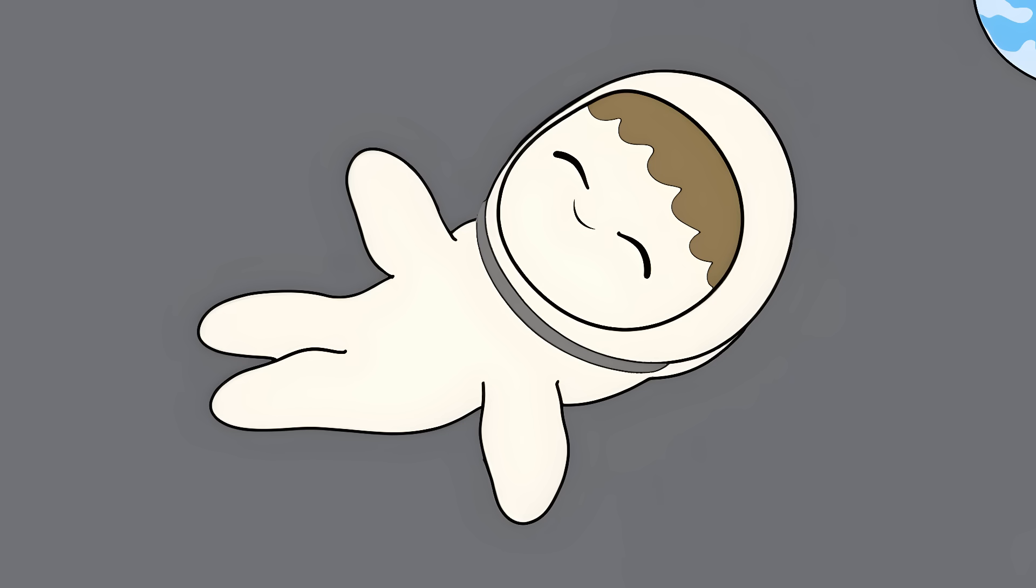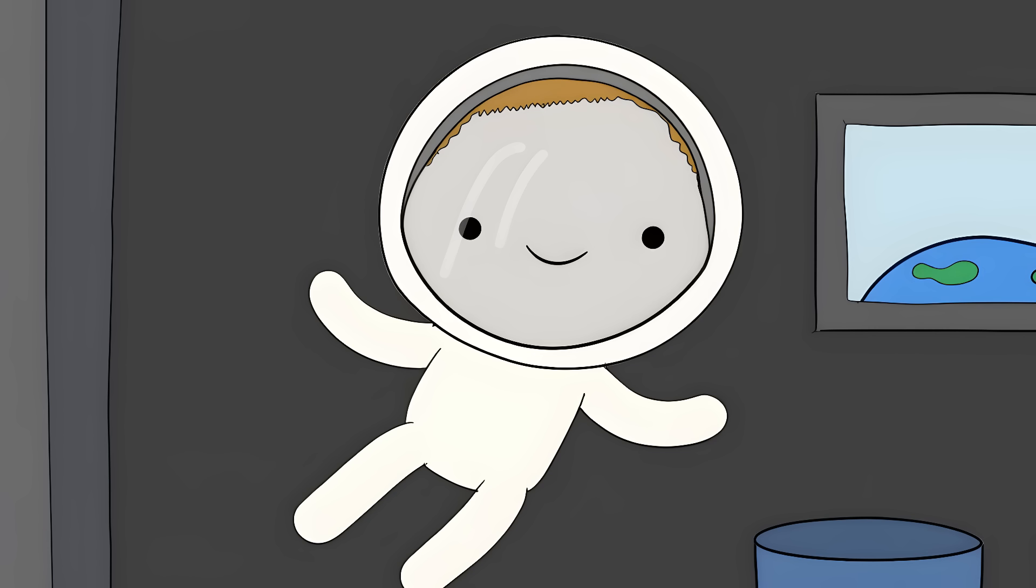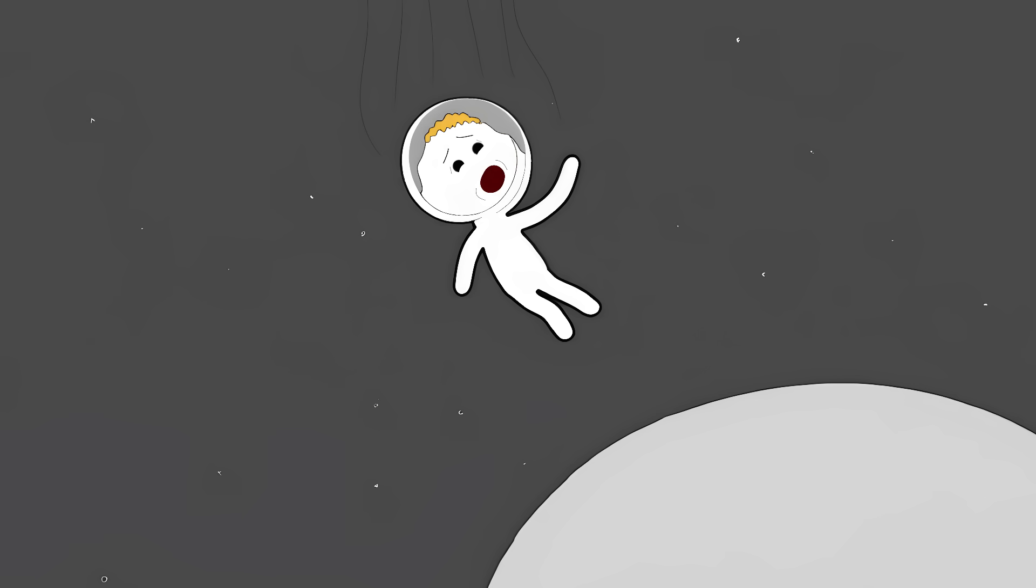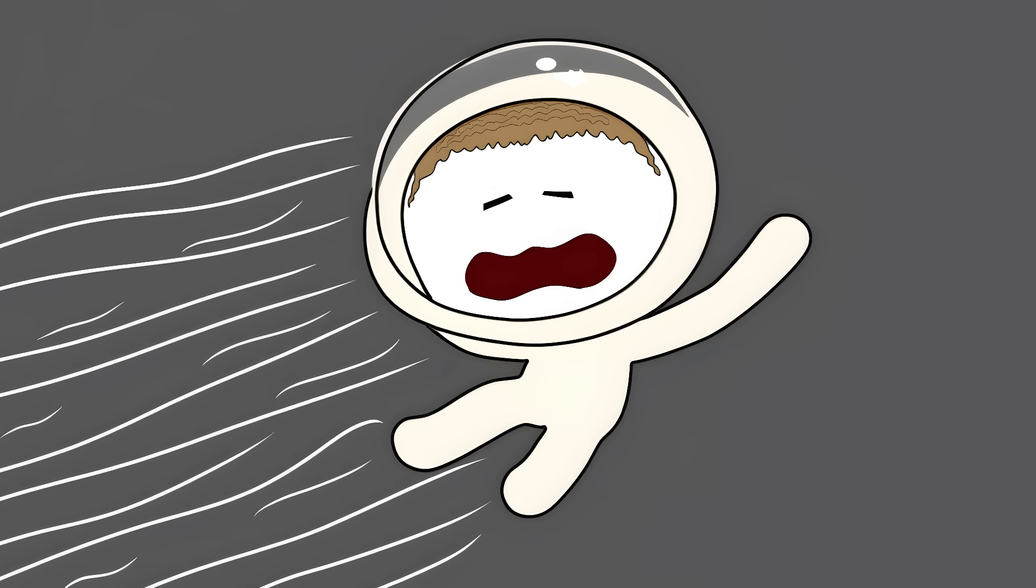Zero gravity is a lie. So you know how astronauts float around in space looking all peaceful and weightless? Well, they're actually falling. All the time. At 17,500 miles per hour.